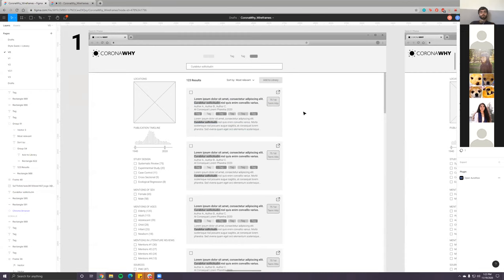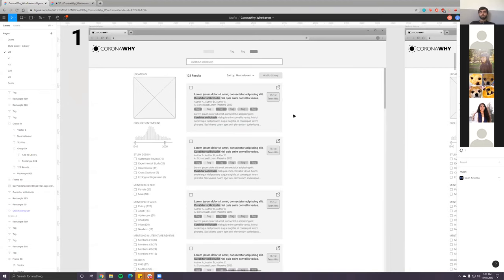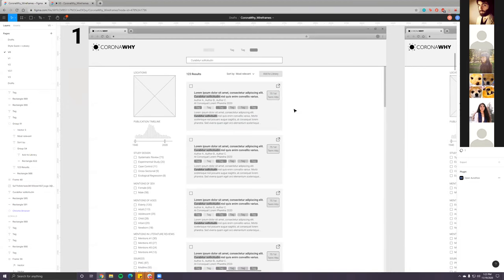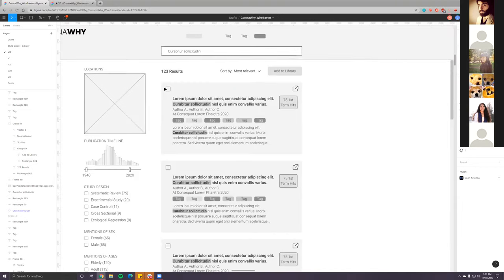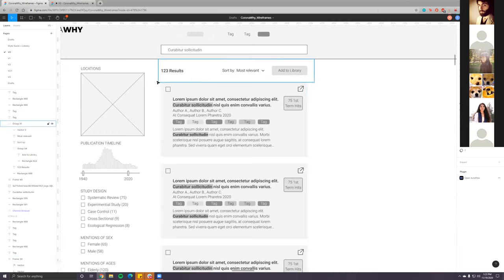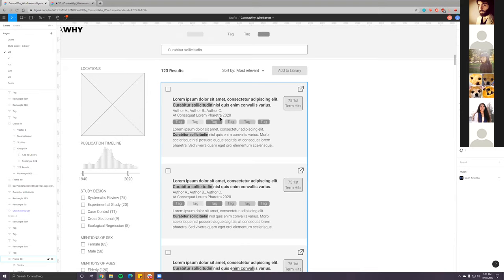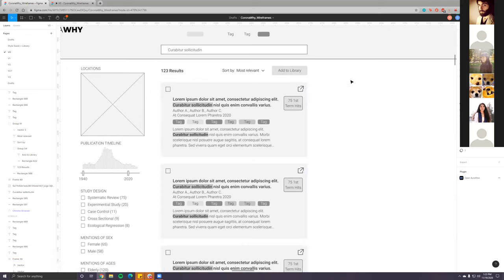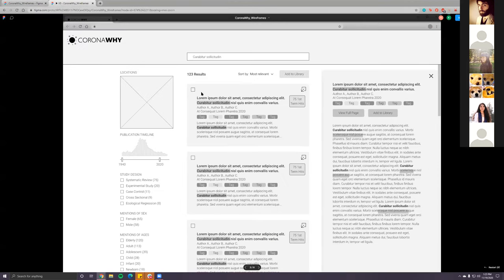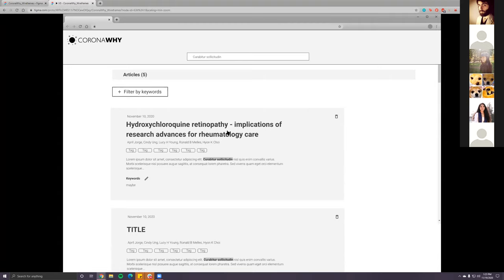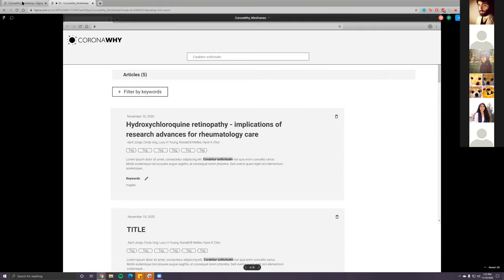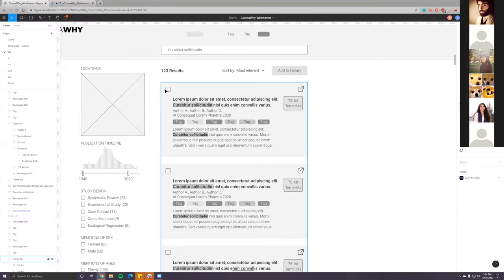Can you tell me what the checkbox in the upper left corner of each result is for? If I look at a paper and want to add it to the library or repository, I click the checkbox and then click 'Add to Library' — and it brings me to the repository page that Carmen's been working on. That was the idea behind it.